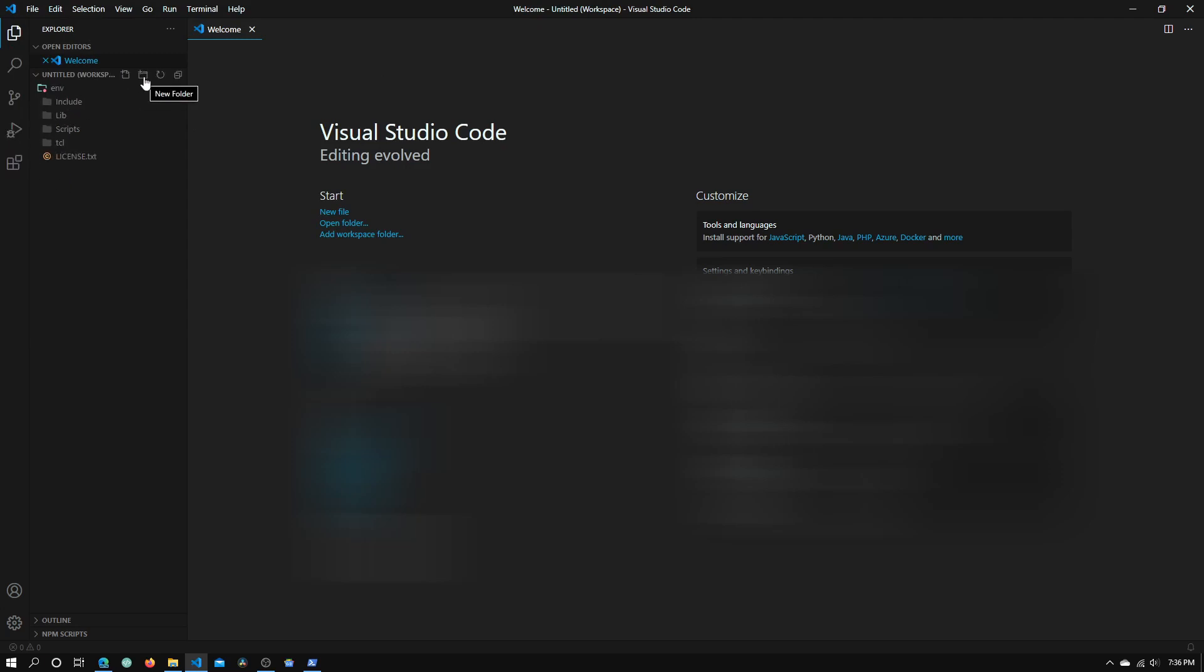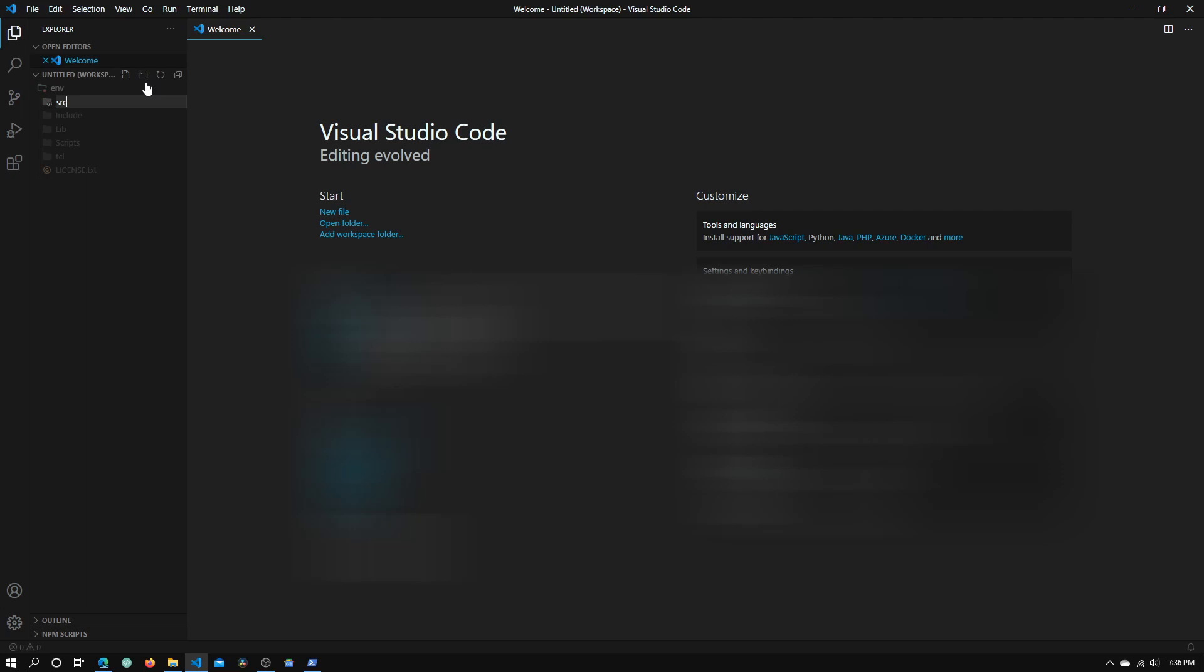Click the new folder button and in this new prompt type in src. Create this folder and now we have a new folder here called src.